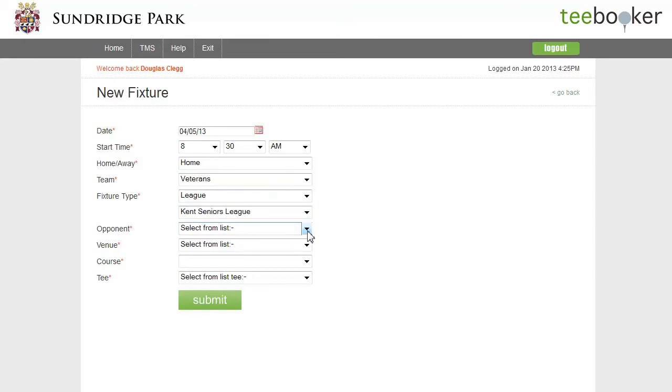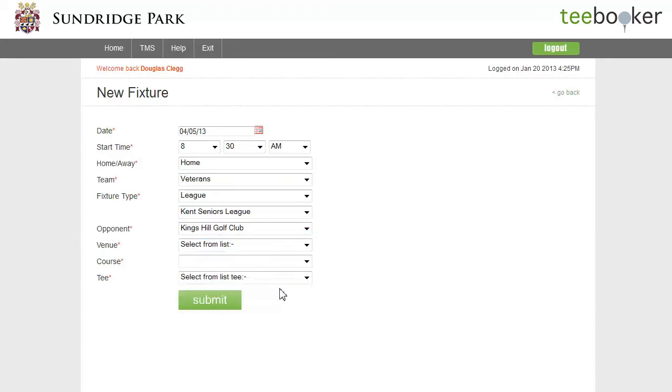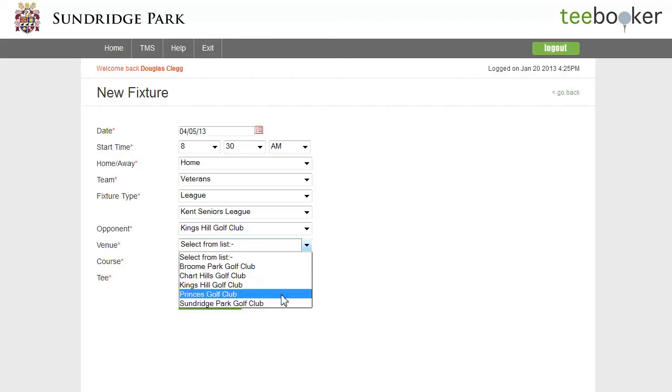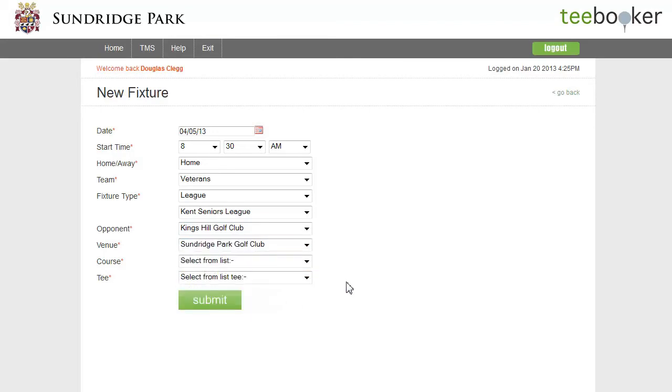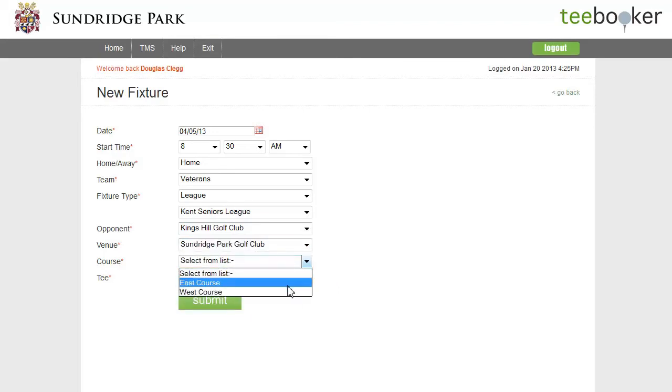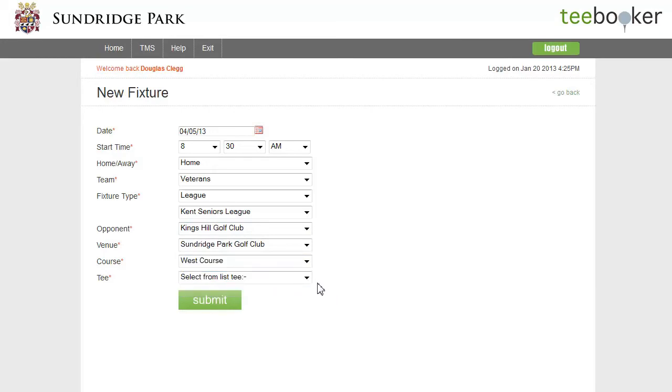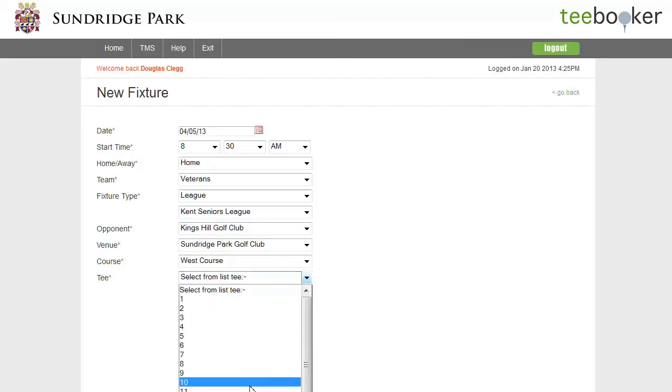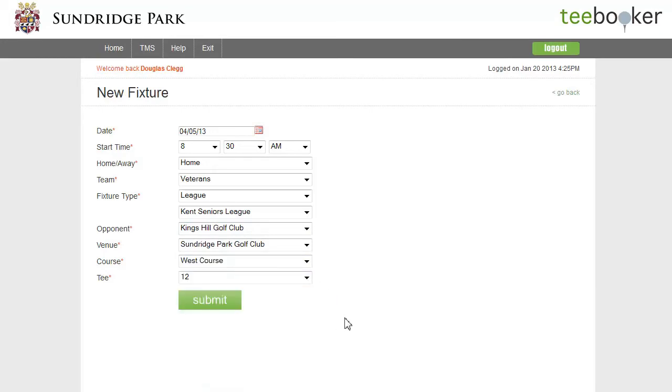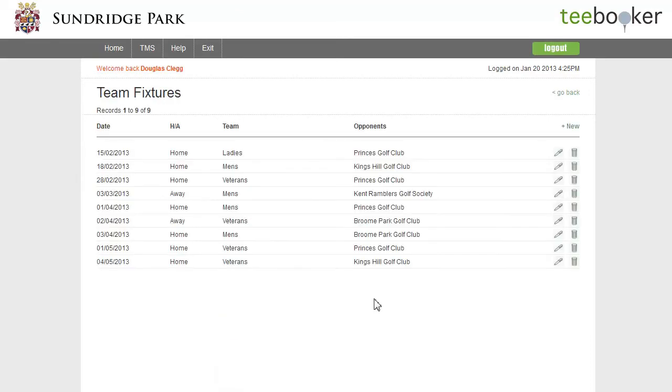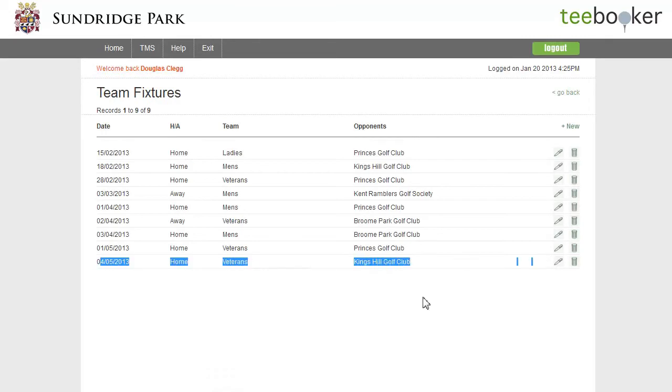The opponents are Kings Hill Golf Club and the venue is Sundridge Park because we're at home. And I'll select the appropriate course, the West course, and I'm going to select the 12th tee. Now if I click the submit button, a new fixture has been set up on the 4th. Here it is.